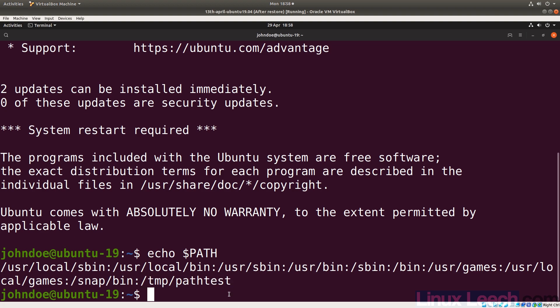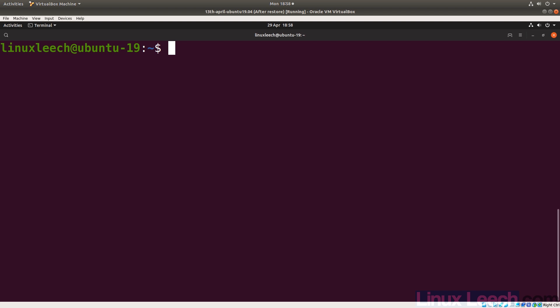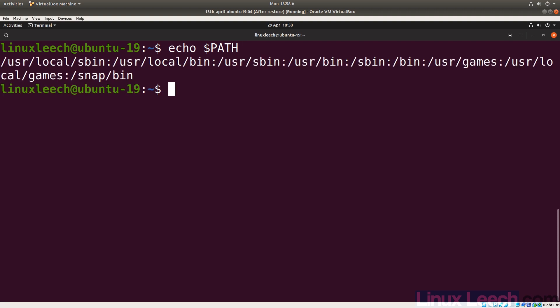Let's log out and return to the linux leech user. Because linux leech has not logged out and back in, the PATH variable won't include the new directory yet. This is something to bear in mind — always log out and log back in after editing your PATH. That's how to make modifications to PATH either system-wide or just for your specific user.